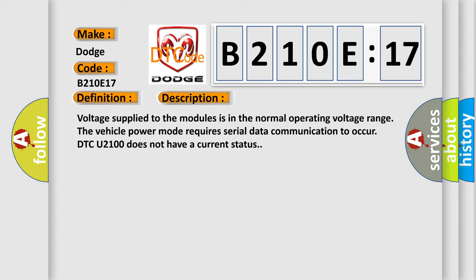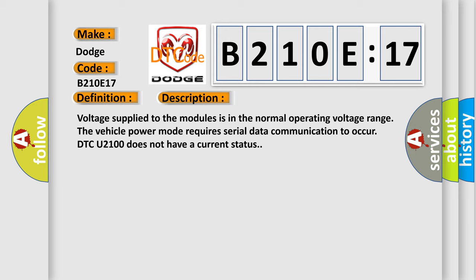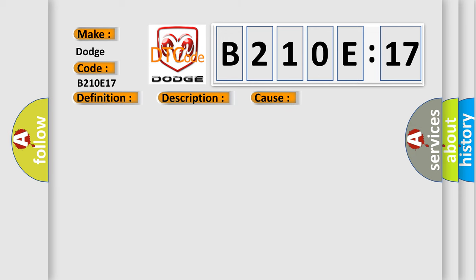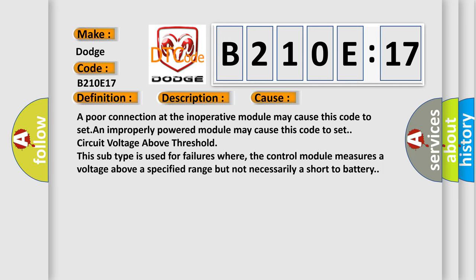This diagnostic error occurs most often in these cases: a poor connection at the inoperative module may cause this code to set, an improperly powered module may cause this code to set, or circuit voltage above threshold. This subtype is used for failures where the control module measures a voltage above a specified range but not necessarily a short to battery.